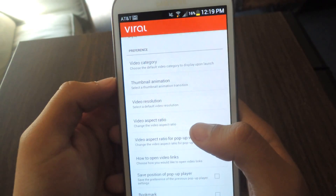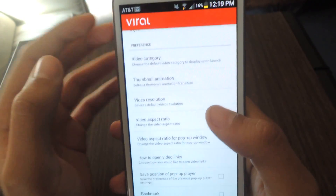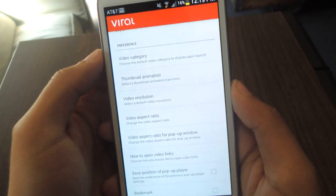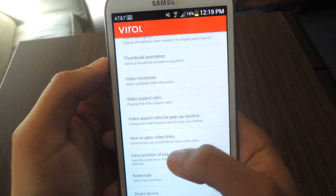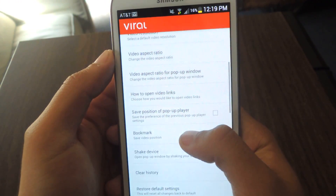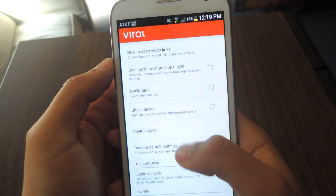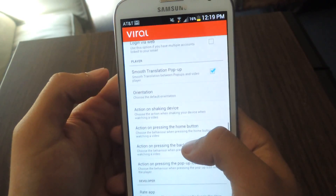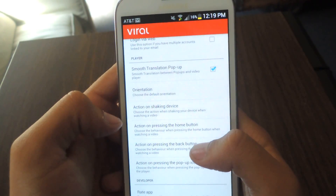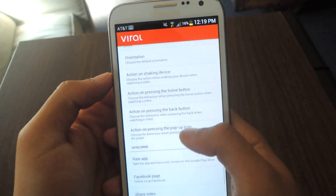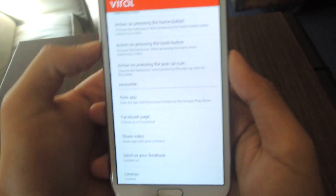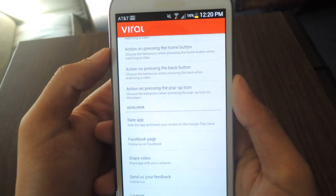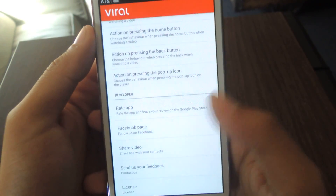In the preferences, you can choose where you want the pop-up player to appear and set its default position. You can change the video aspect ratio and how you want video links to open. There are so many things you can do — you can change actions and behaviors when you press certain buttons in the application. I think that's incredible because Android is known for its customization, so it's really good that the app implements all of those things.